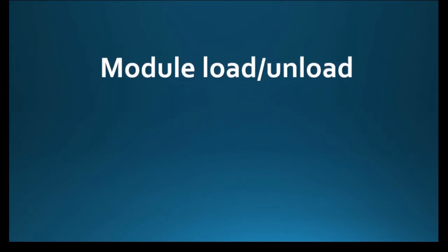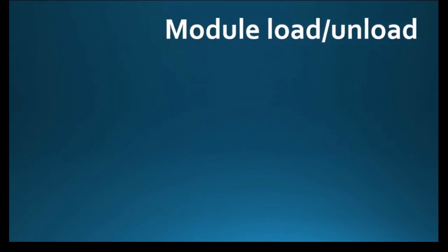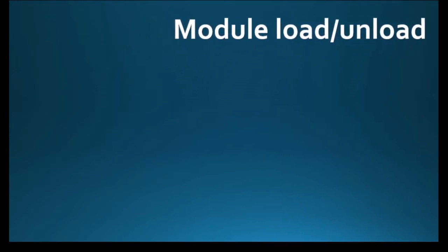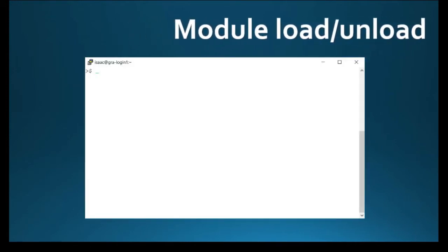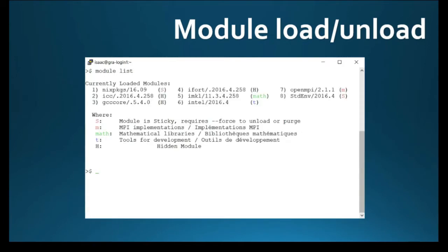Here is a simple demo to load and unload Python module 3.7.0. Firstly, you should make sure what modules are already loaded by typing module list.